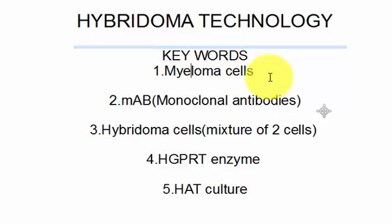The next is MAb — monoclonal antibodies. Monoclonal antibody is abbreviated as mAb. If you break the word, mono means single, clonal means the identical cells that are called clones, and antibodies — when there is a specific antigen, the body produces antibodies against that particular antigen. So monoclonal antibodies are the antibodies that arise from a single clone of cells.